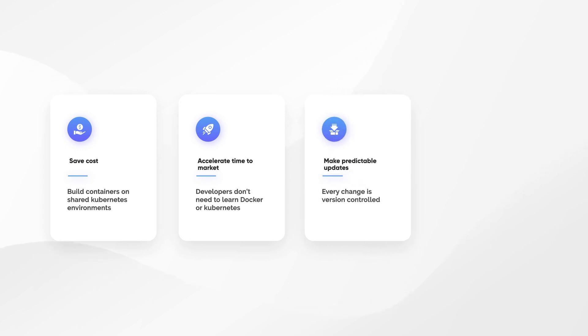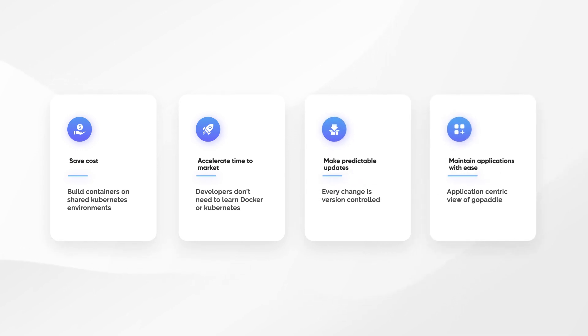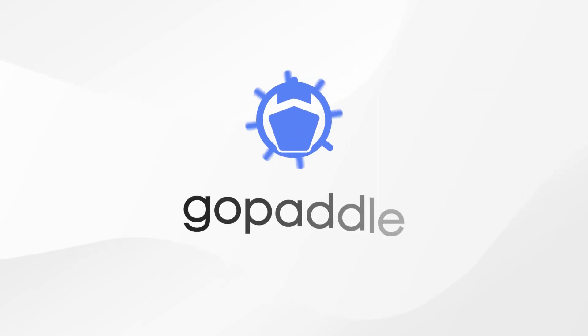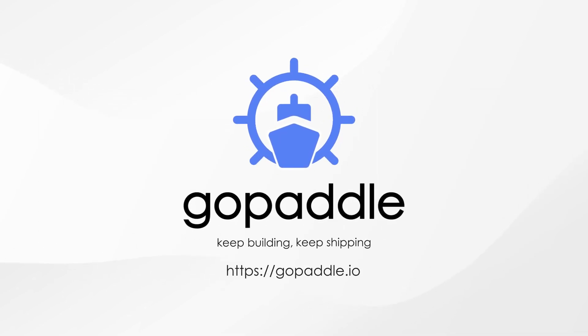Make predictable updates as every change is version-controlled. Maintain applications with ease with the application-centric view of GoPaddle. Thanks for watching this video. To learn more, contact us today.